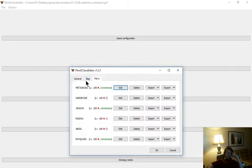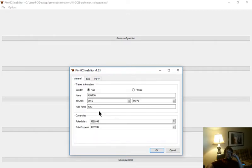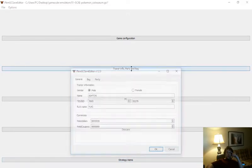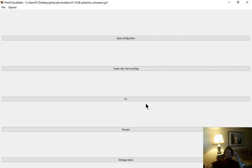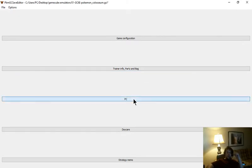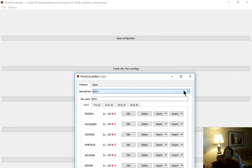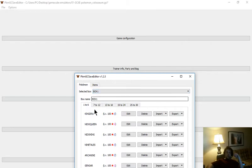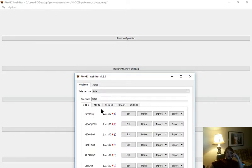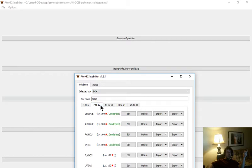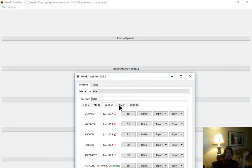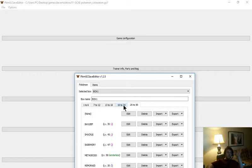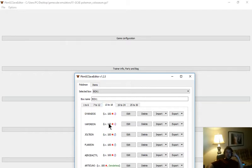So that's how you get to your party, your bag, and your general. We're going to go to our PC. Obviously, Coliseum only has three boxes. You can change the box name. You can change the items that are held in your PC. And obviously, you can add the Pokemon 1 through 6, 7 through 12, 13 through 18, 19 through 24, and 25 through 30. Same deal here. You pick a Pokemon, edit. Boom. Box shows up.